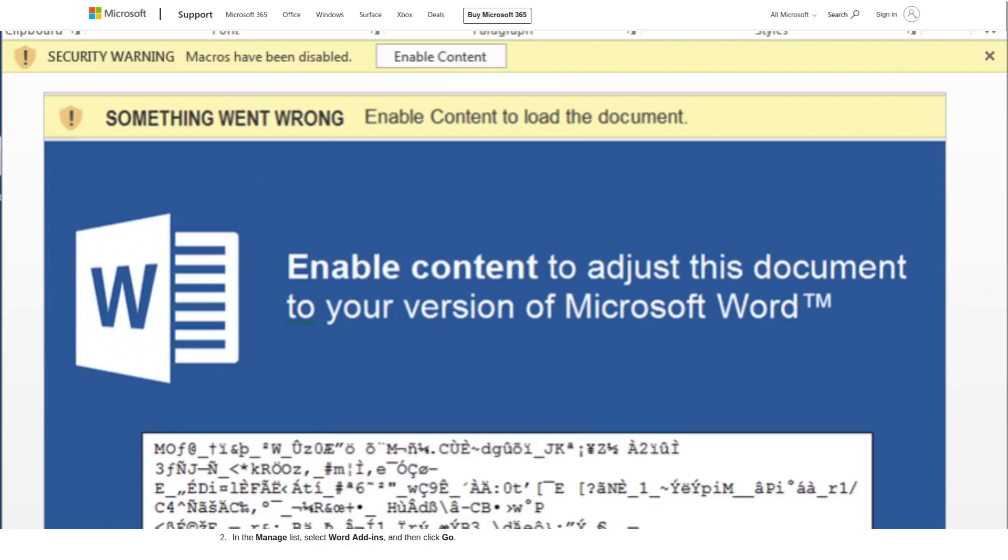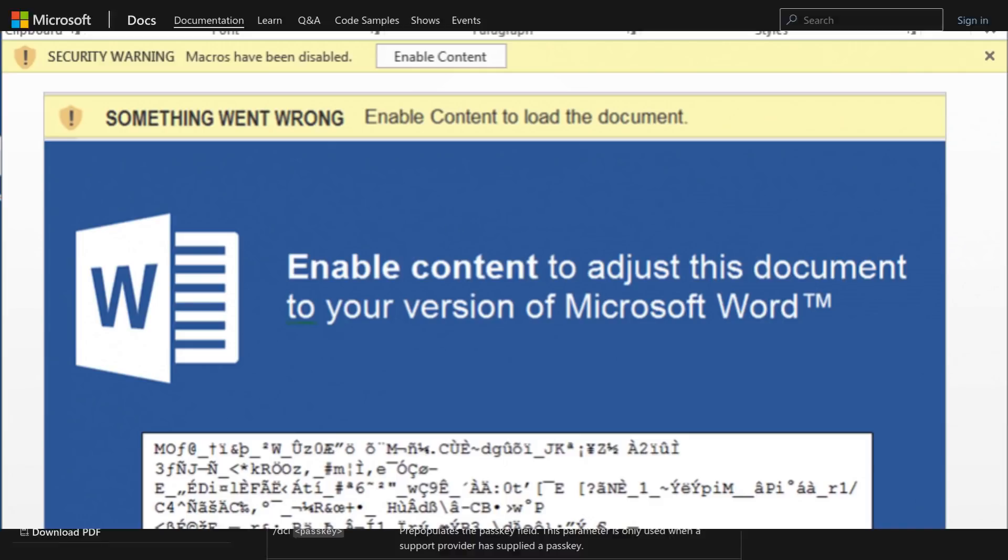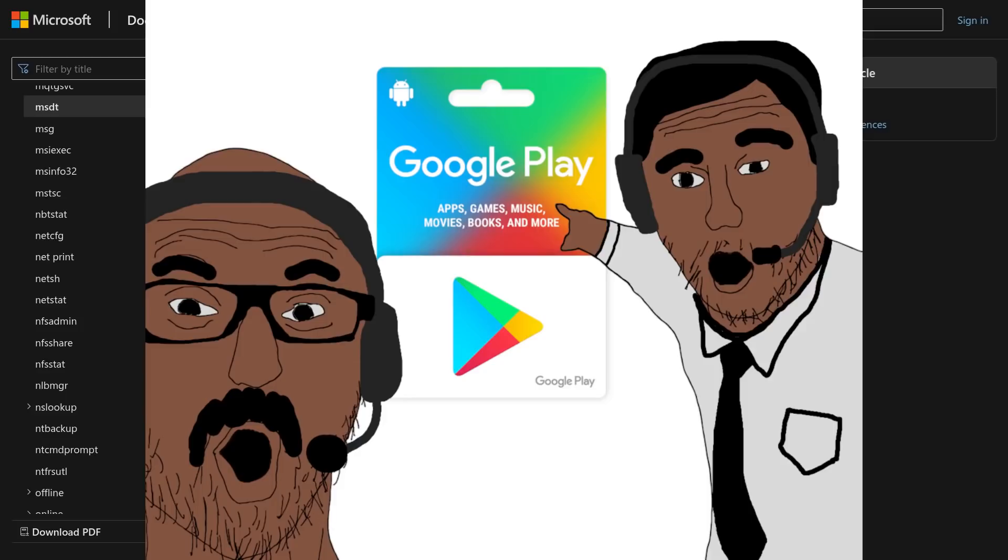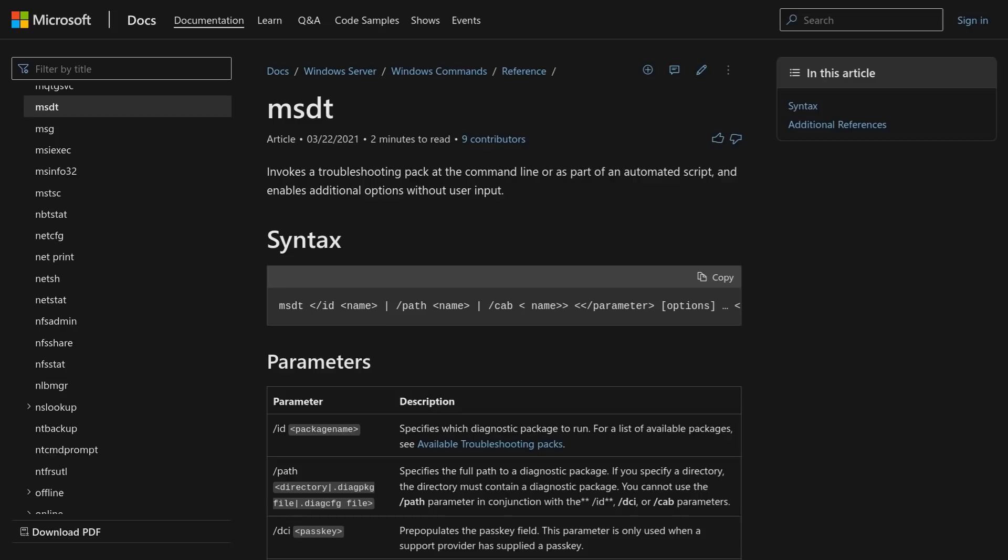Now, let's take a look at MSDT, which stands for Microsoft Diagnostics Troubleshooting Wizard. Normally, this is used by Microsoft support professionals, and I mean the actual Microsoft support professionals, not the dudes that scam you for Google Play cards, to diagnose and resolve problems via the command line.